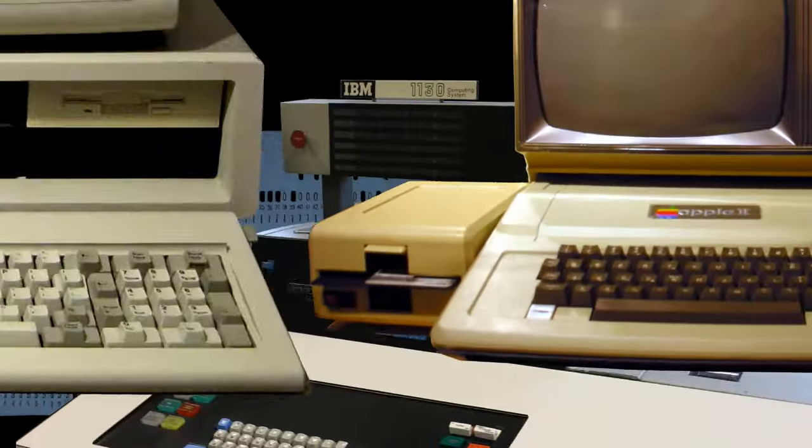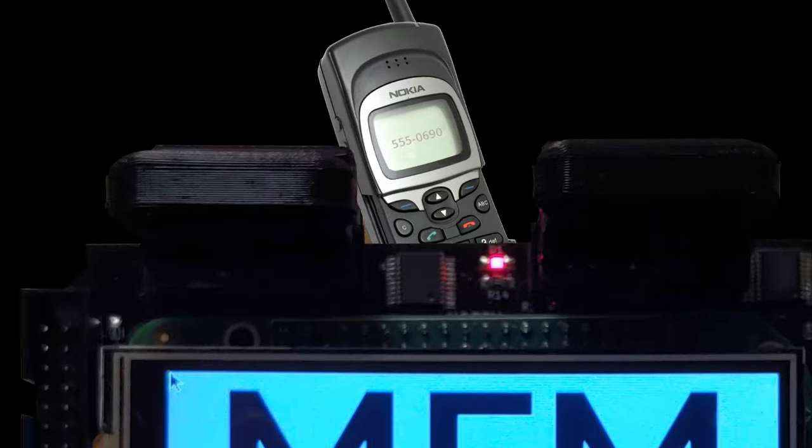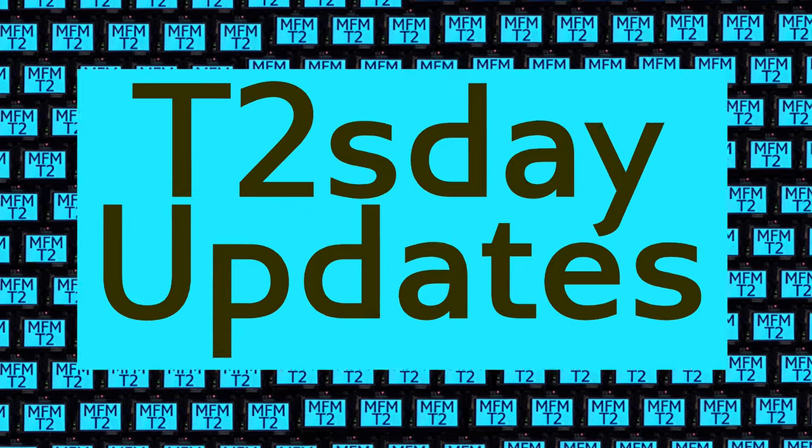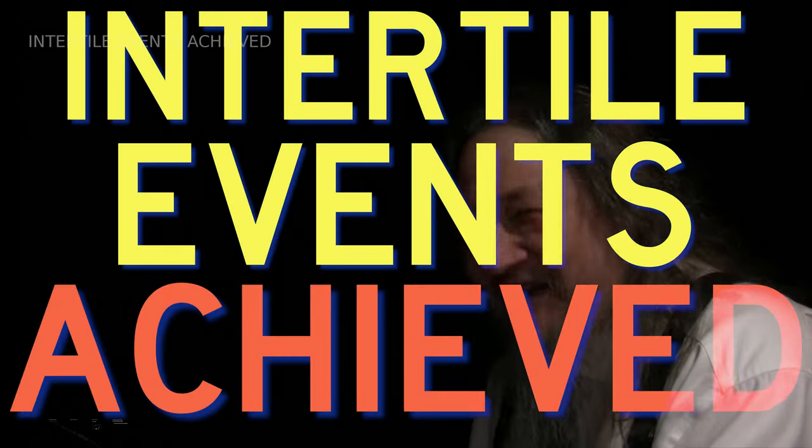The T2Tile project is building an indefinitely scalable computational stack. Follow our progress here on T2's Day Updates. Happy New Year. We have inter-tile events.